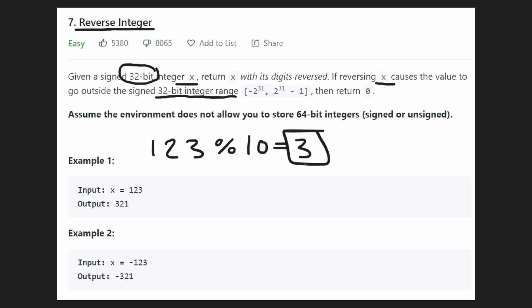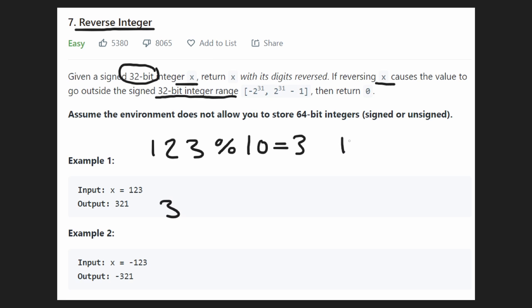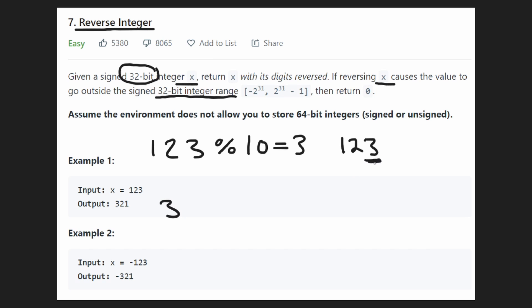With this digit, we want to create a new integer. We're going to start our result just being 3. Then we can do another operation on 123. Now that we've processed the ones place, we want to look at the next digit. We take 123 and divide it by 10 — integer division, rounding towards zero — so we get 12.